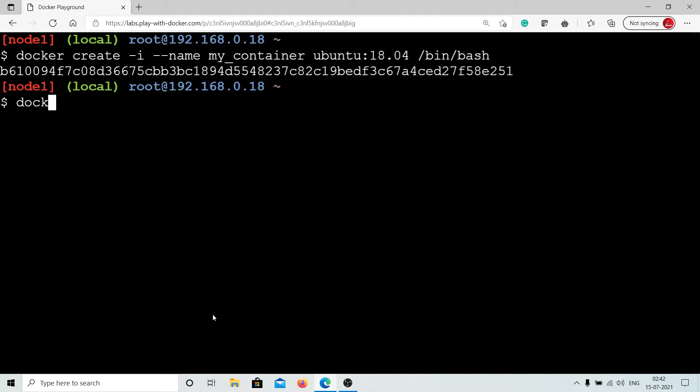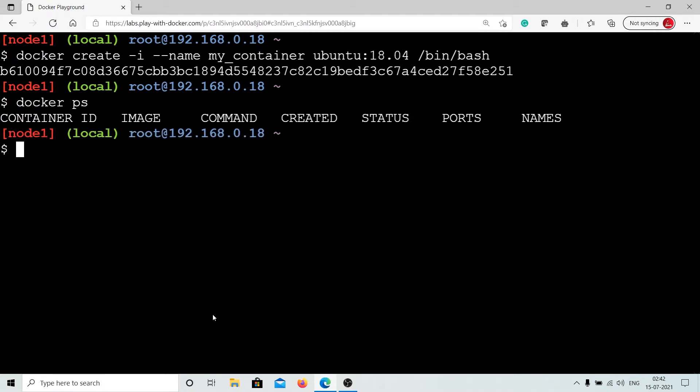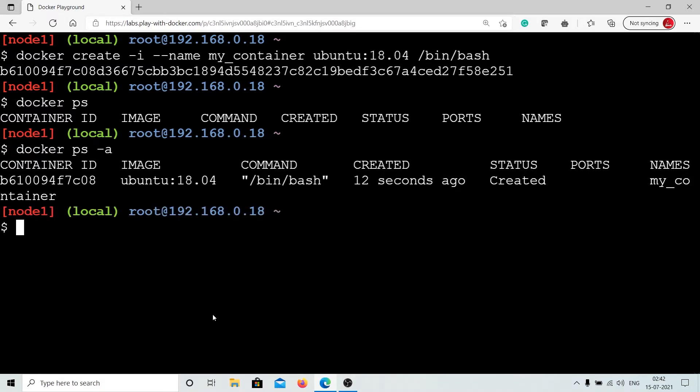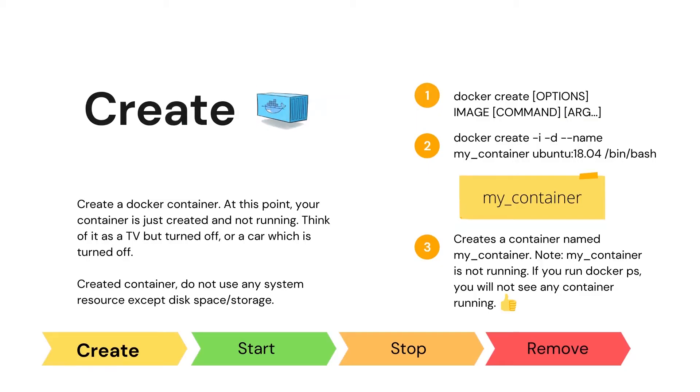Now on the terminal type this command to create a Docker container. As you can see, Docker created a container for us, but this container is not currently running.